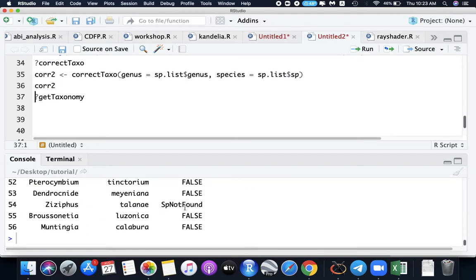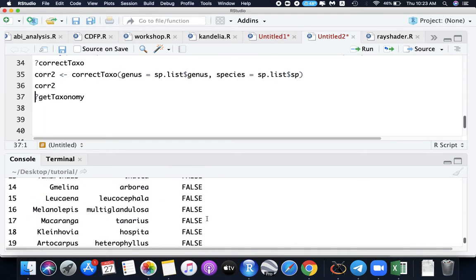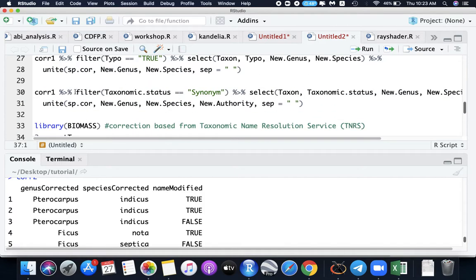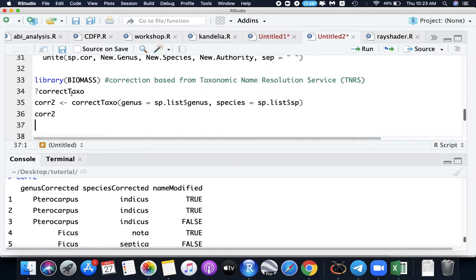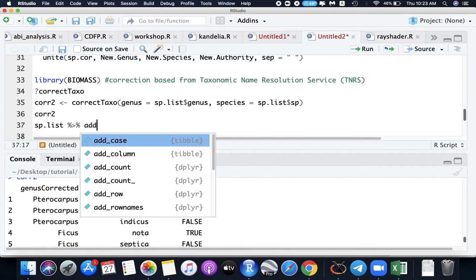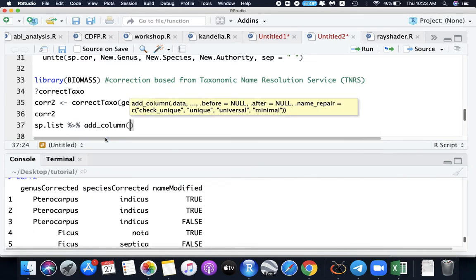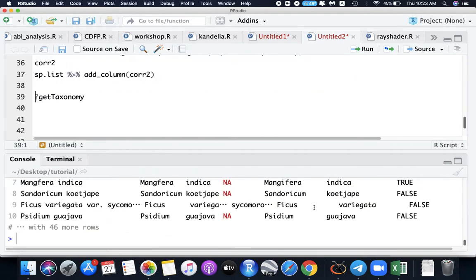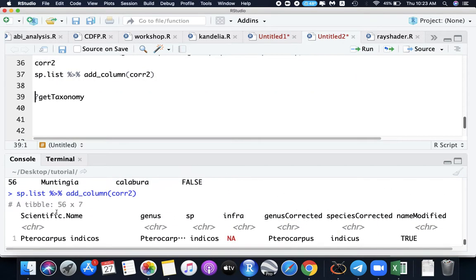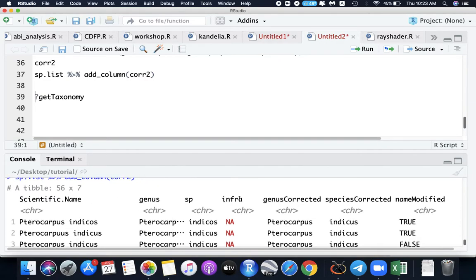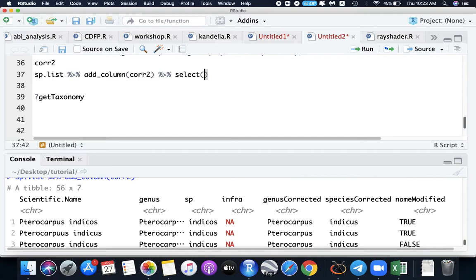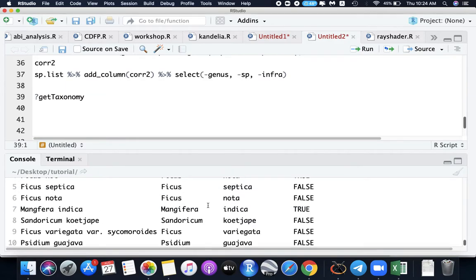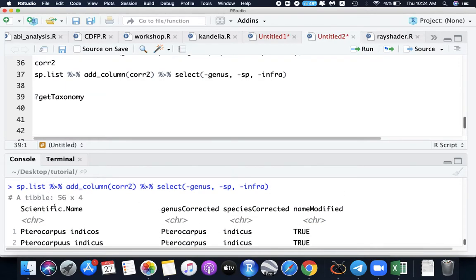Now we have to connect this to our data using the species list, and we will add column based from this correction. We now have several columns here. Let's remove the genus, sp, and infra in this datasheet. We can use the select. I'll just remove the genus by using the minus sign of genus, minus of sp, and minus of infra. I have this new file here: scientific name, genus corrected, species corrected, and name modified.